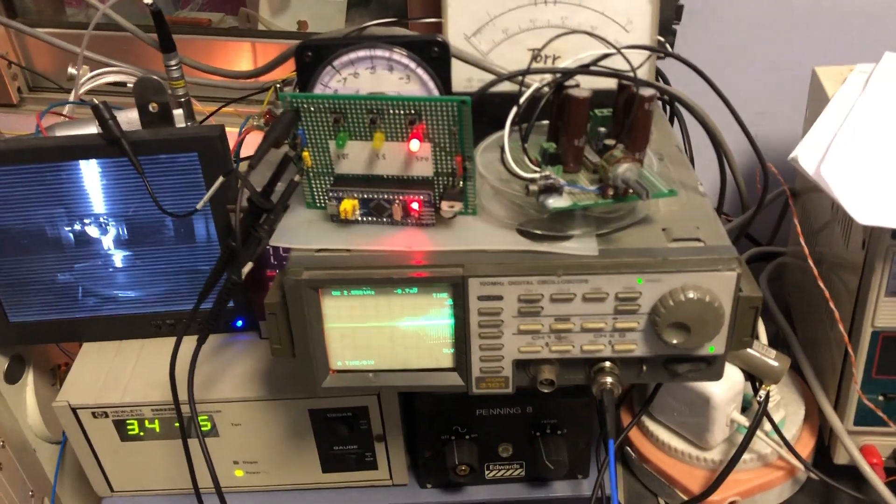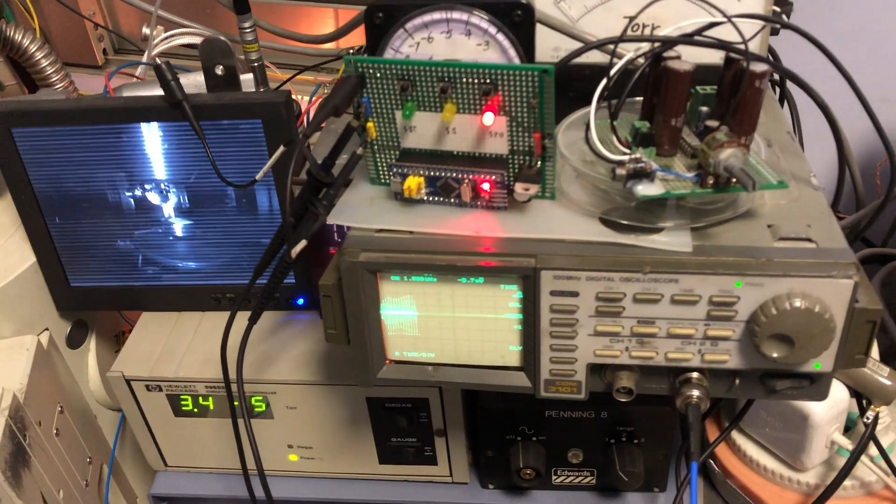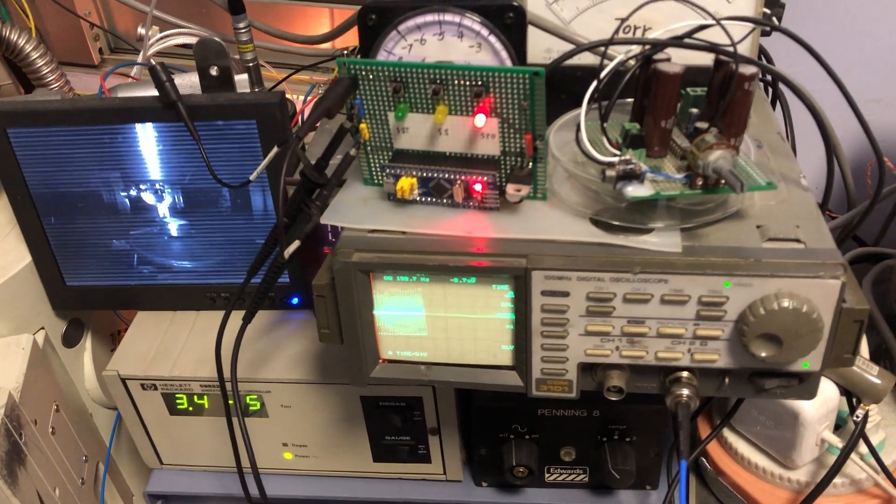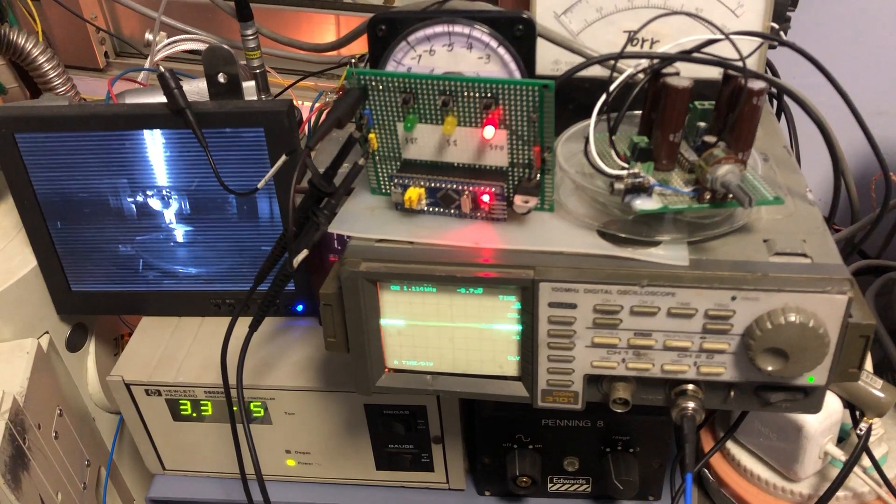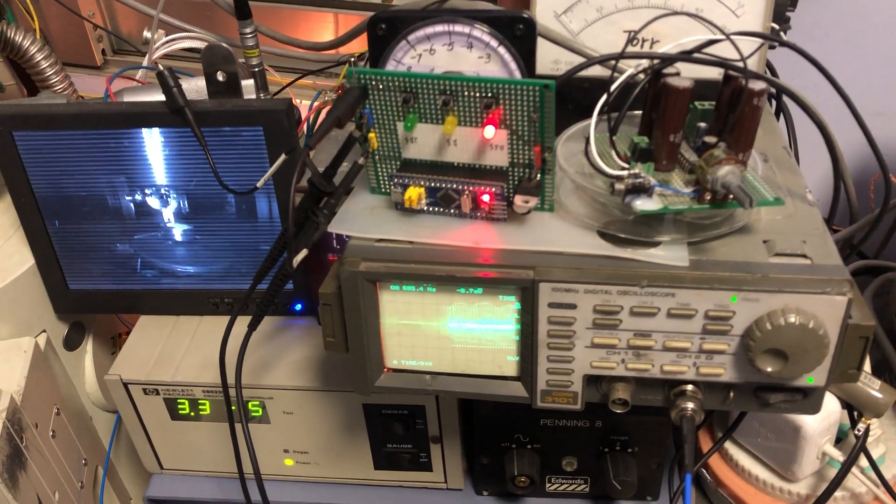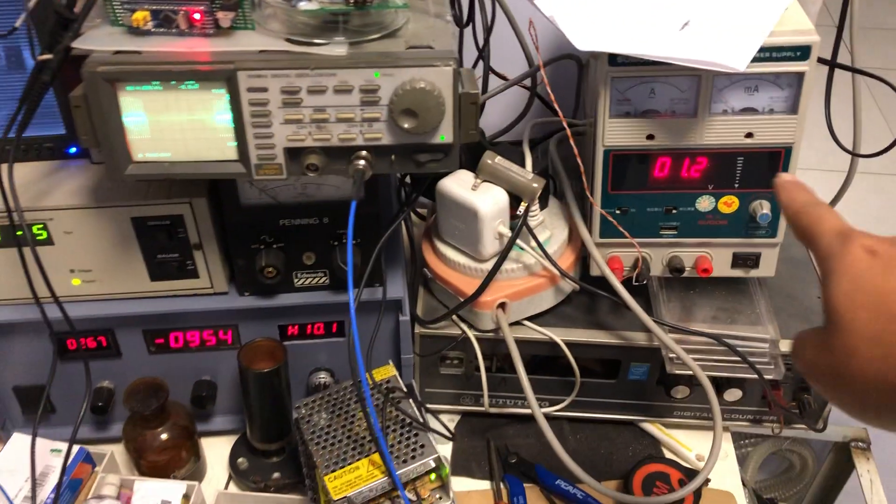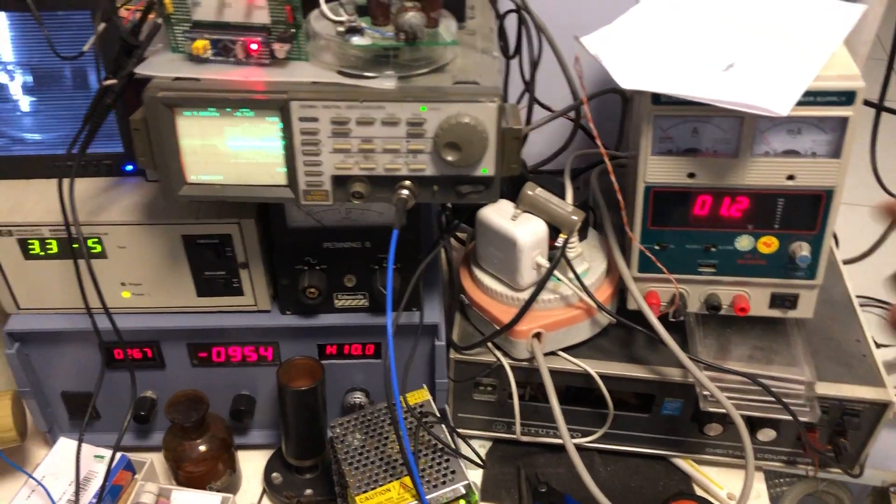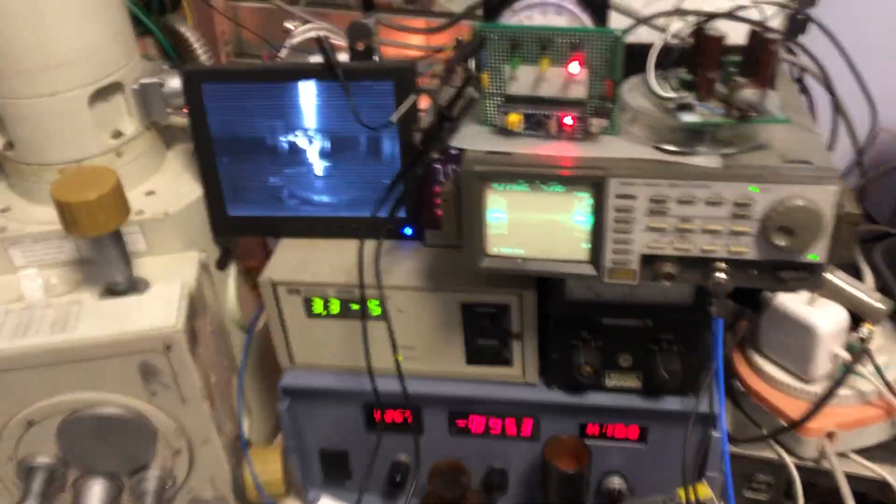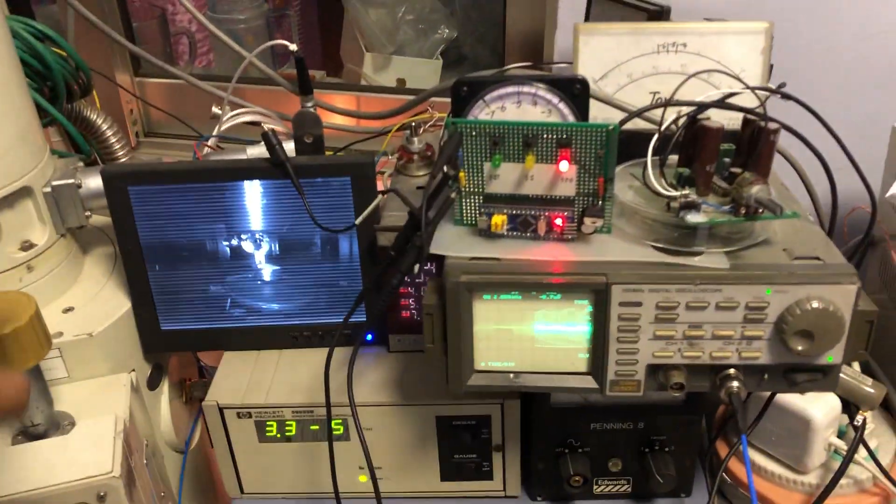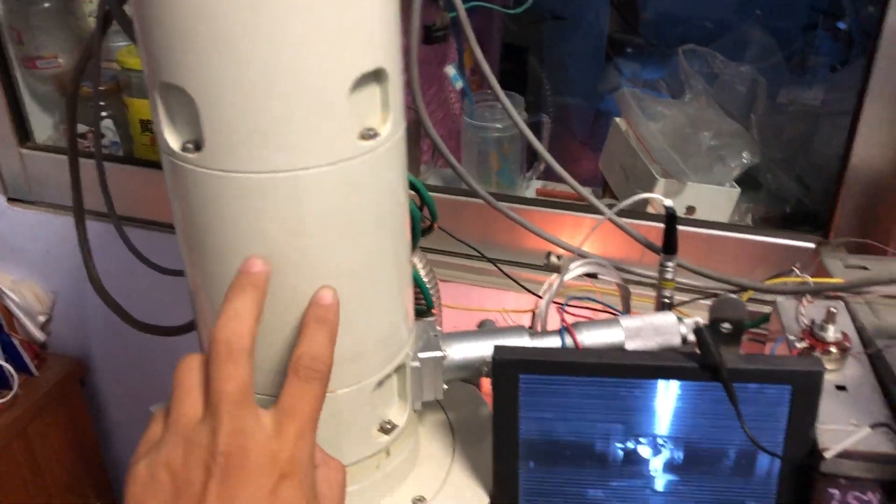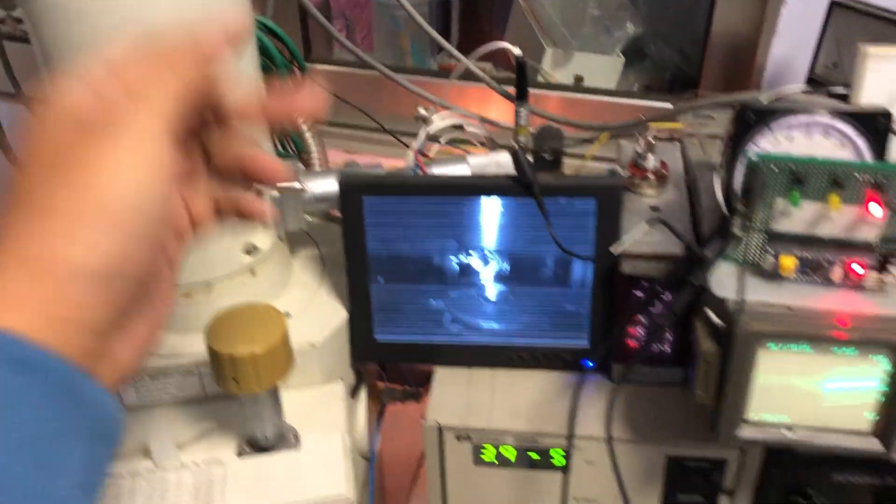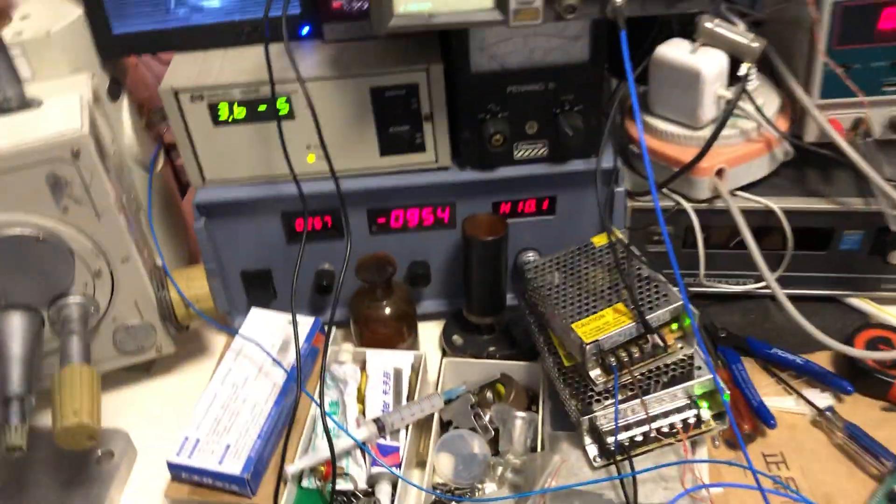Here is the focus power supply driving the focus coil inside the column.